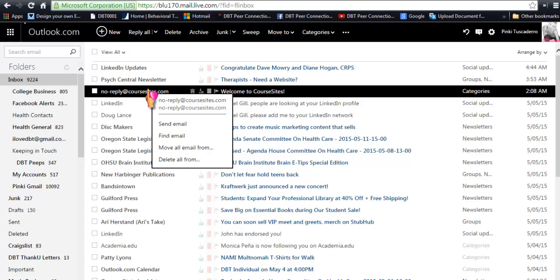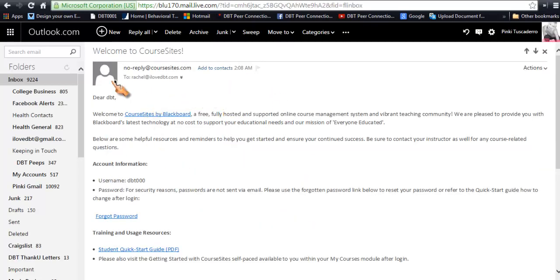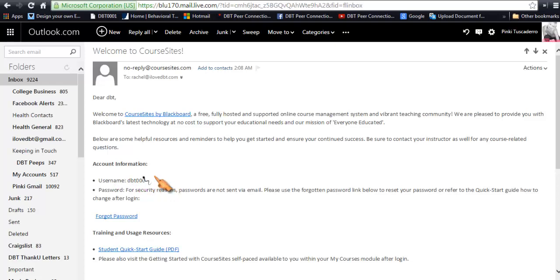As you can see right here, it says "Dear DBT." The reason they call you DBT is because we're not going to use your real names — we're trying to protect your privacy. So everybody will have a username: their first name will be DBT and their last name will be a three-digit number. For the test purposes, the username is DBT 00. You don't want to send passwords in email, so just make a note of your username here — copy it or remember it.